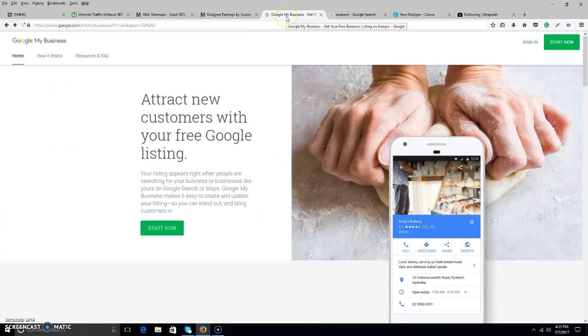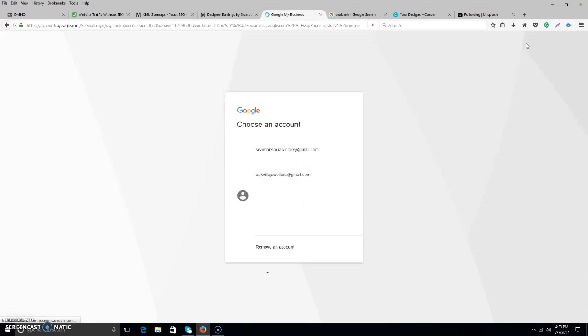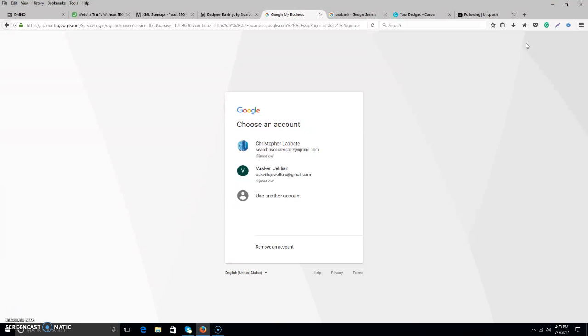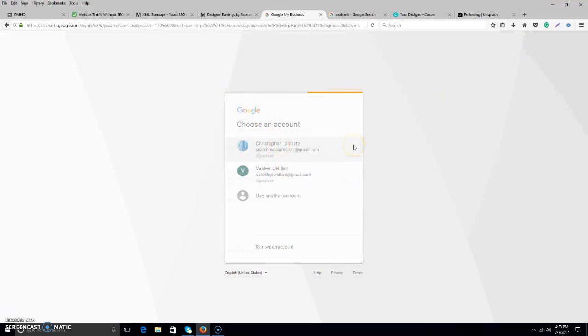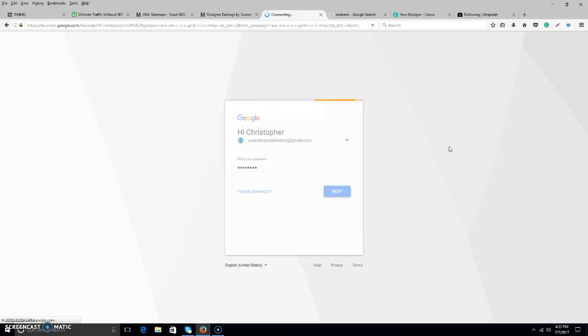Let's get into the nitty gritty on how you would create a new post under Google My Business. Basically, you sign in with the same account, Gmail, usually that you created for your Google My Business page. And for me, that is search and social victory here at gmail.com. And I will get into my Google My Business page and walk you through your post.